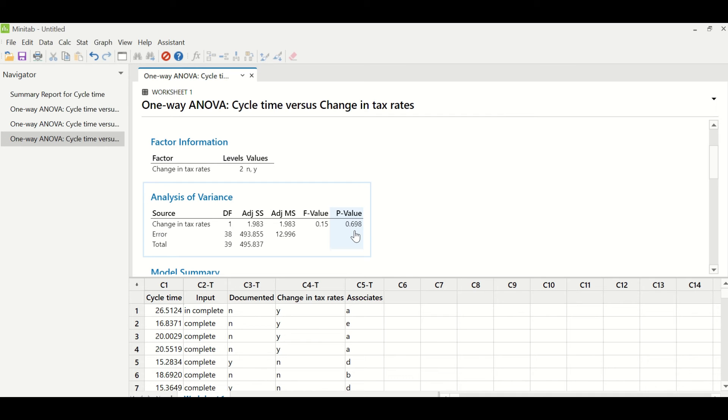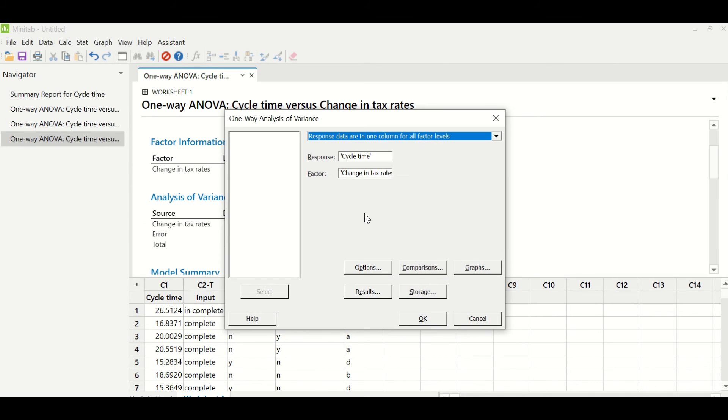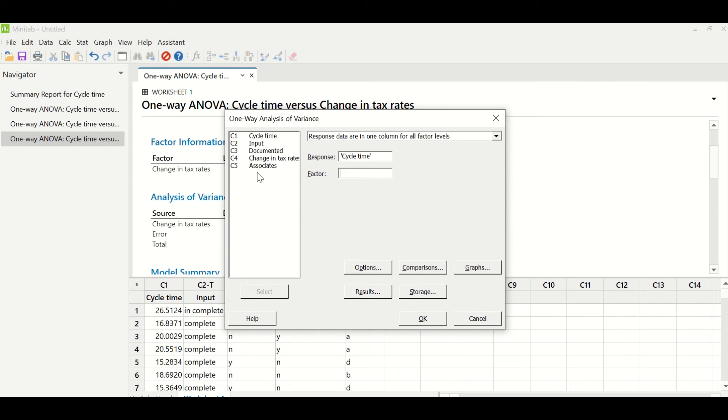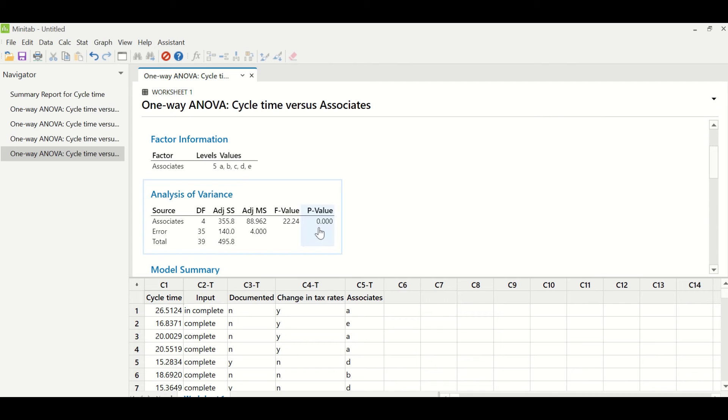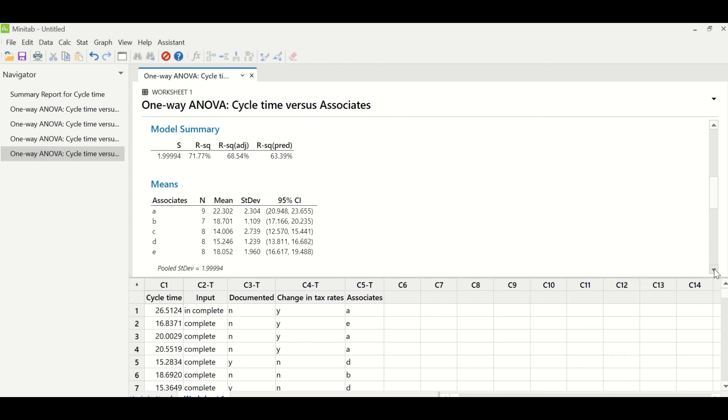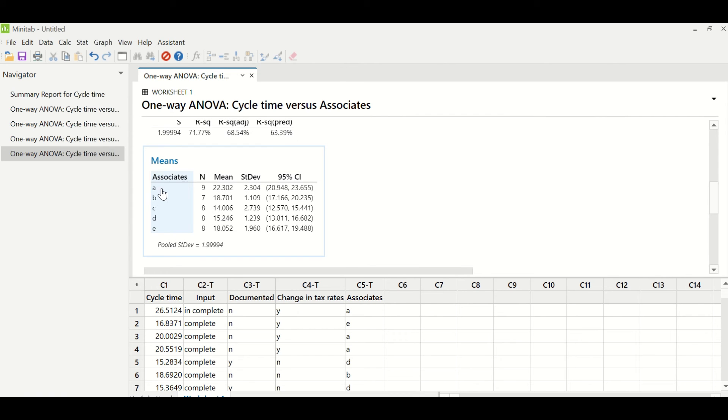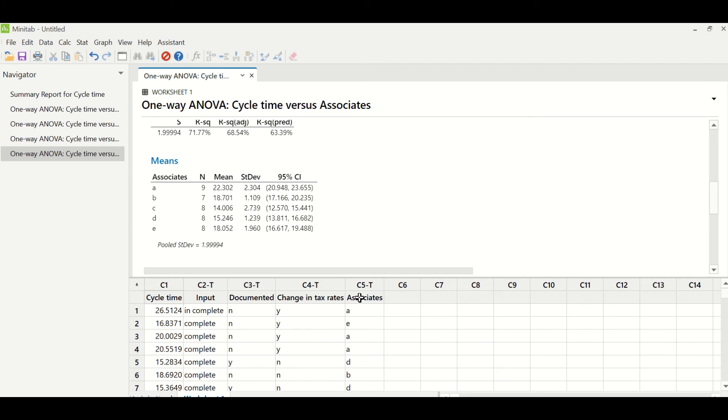Let us go and check for associates. Under factor, I will enter associates. Under response, we will keep cycle time and click OK. The P value of this test signifies that it is also a significant X. This value is less than 0.05, so this X is a significant X. Let us go and see the results. There are five associates: Associate A, B, and E are taking more time because they are new to the system, and hence they had a knowledge gap issue. They had less training at this moment and are not aware of the exceptions. So they need to be trained and coached so that the cycle time is reduced. Out of these four potential X's, we were able to identify three significant X's.